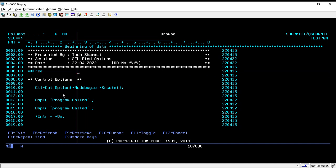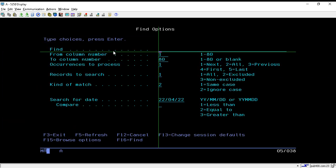I have written a few lines of code to display text on the screen. We will mainly be using this text to find a particular word or string in the source code. To reach the find option screen we have to press Shift+F2.